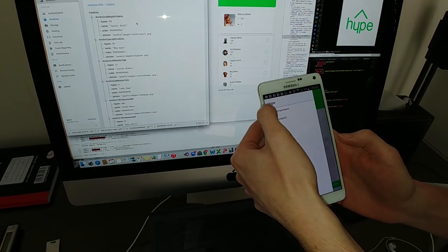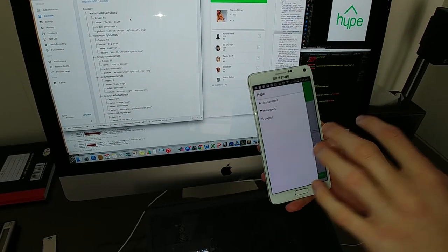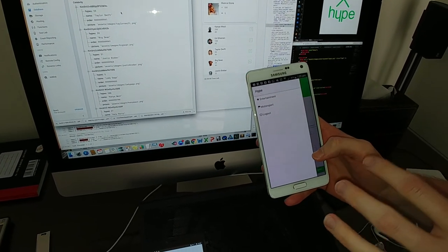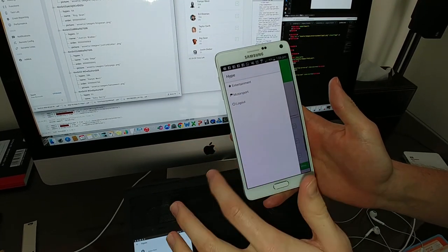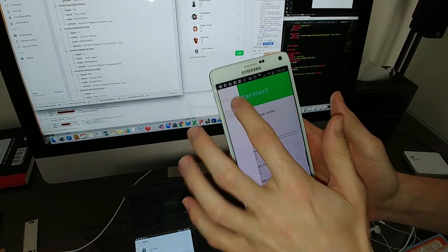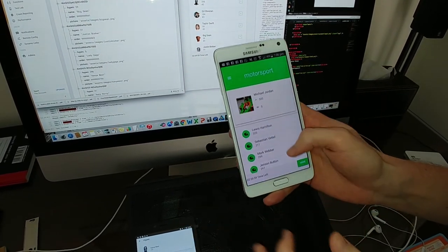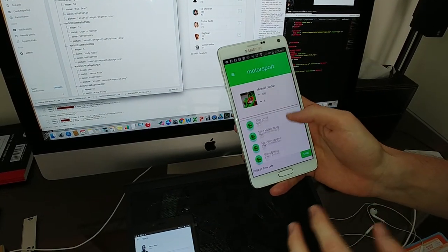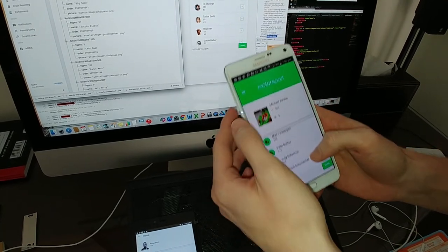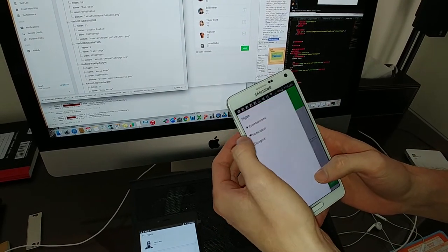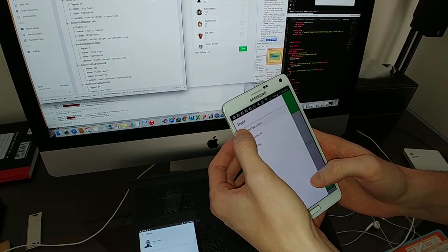What we've also done is we've got a little menu. So at the moment we're just starting with entertainment, but we can very easily add other features like, say, motorsport, and have a very similar concept with racing drivers.